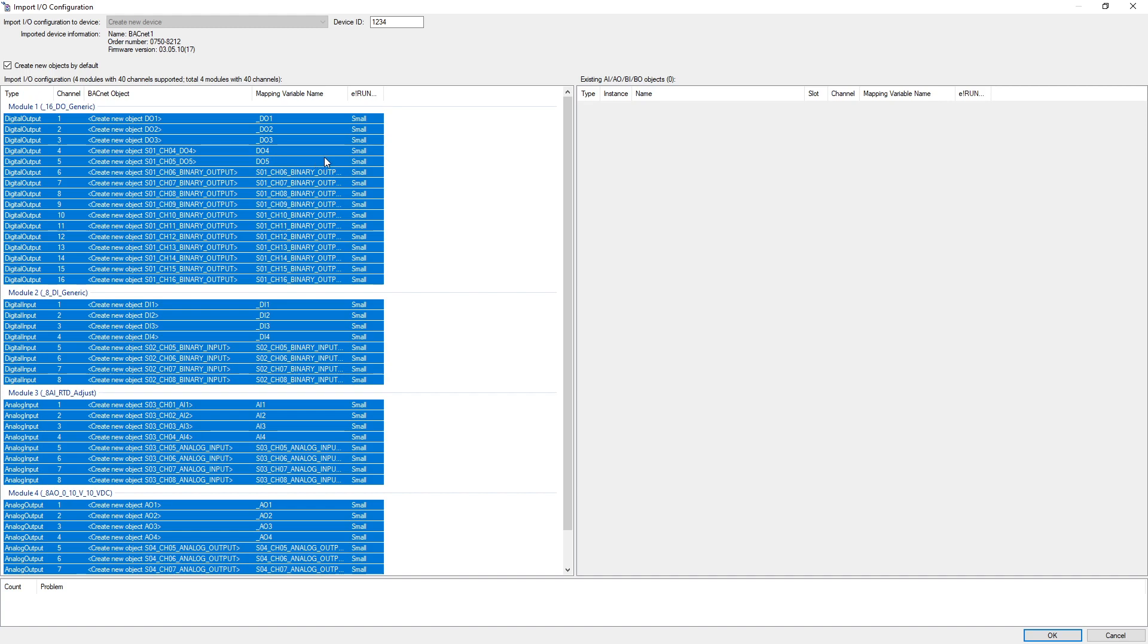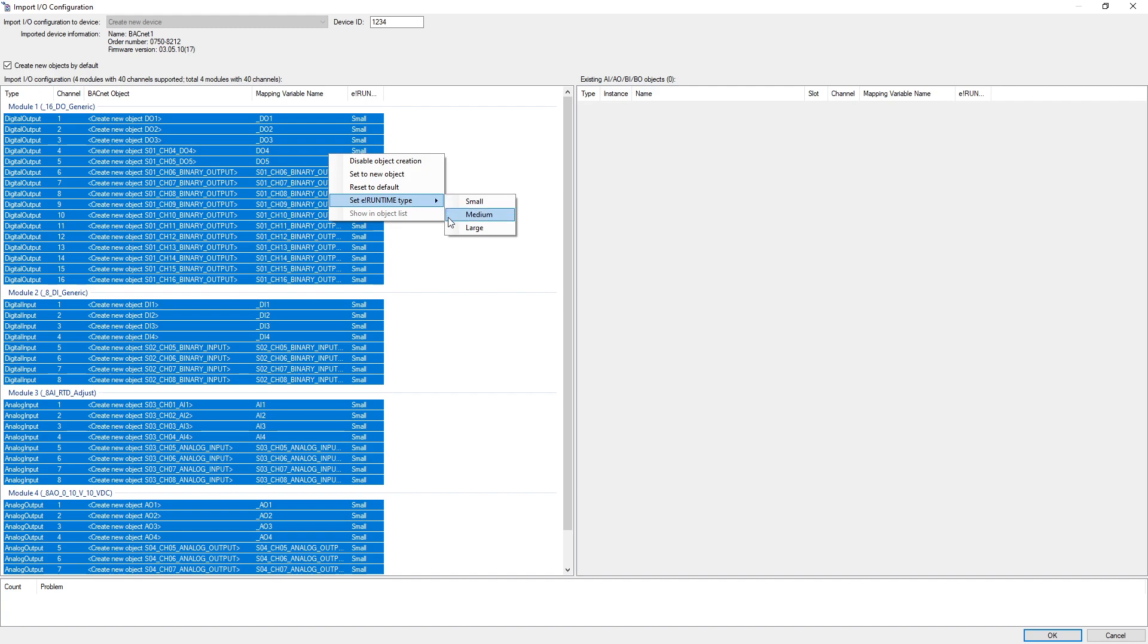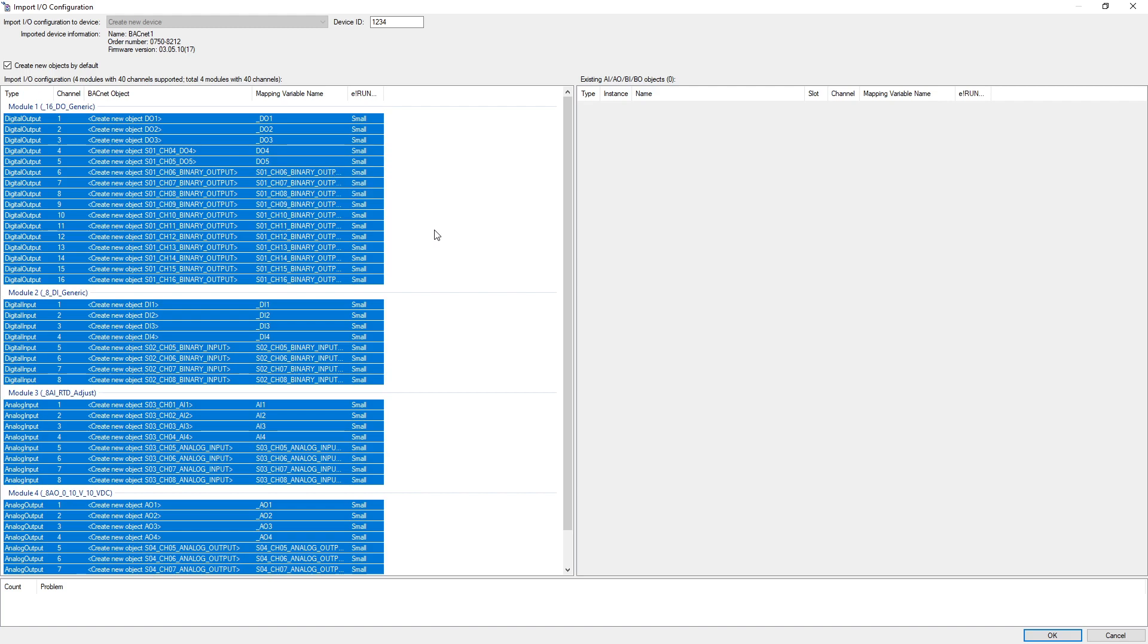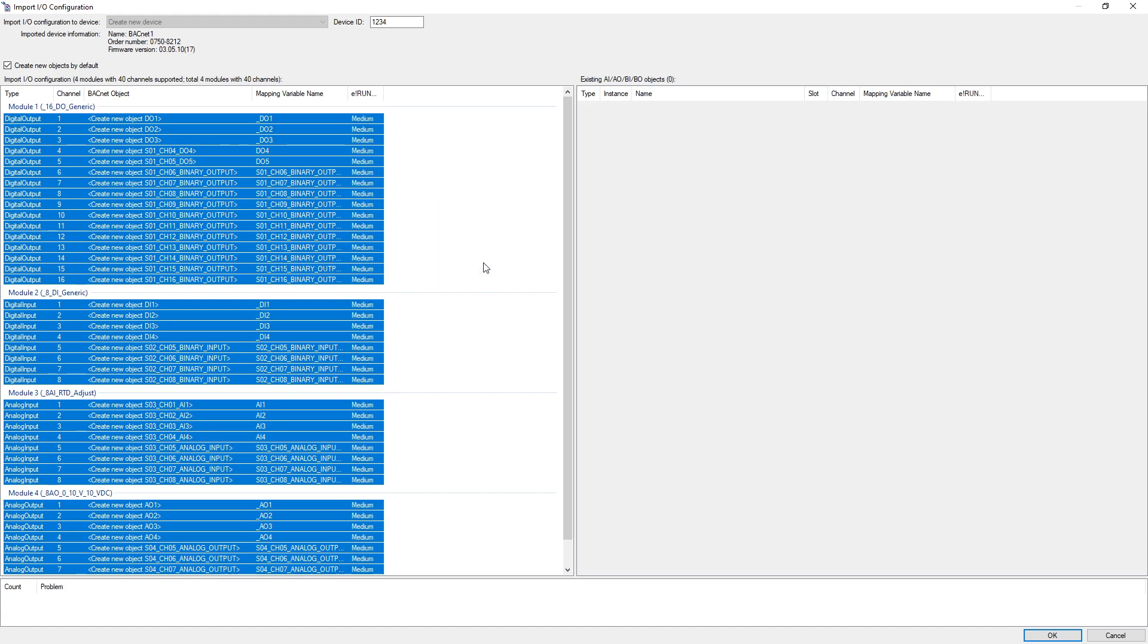For the objects to be created, function blocks are generated in one of the three characteristics: small, medium, or large. These differ in the extent of the contained Bacnet properties. Which properties are included in which version can be found in the application node. With a right click on the selected positions, we add the data points in the desired characteristic and confirm with OK.